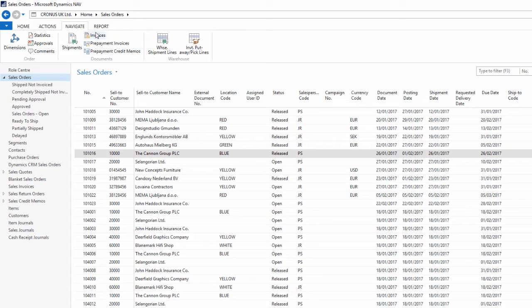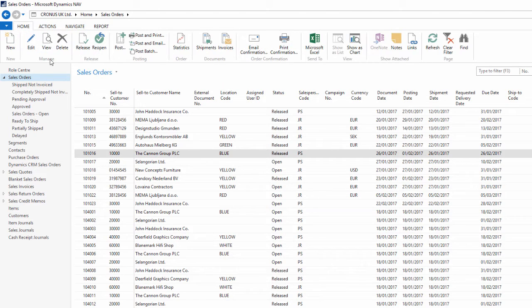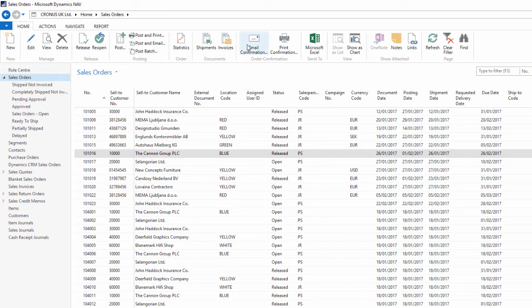Each of these tabs has actions that are grouped together. So here in the functions, manage, or posting groups, I have sets of actions that relate to the documents that I'm working with.